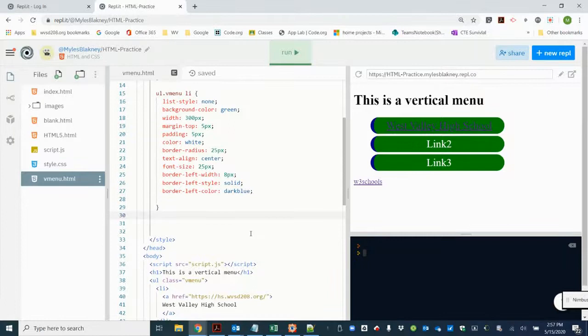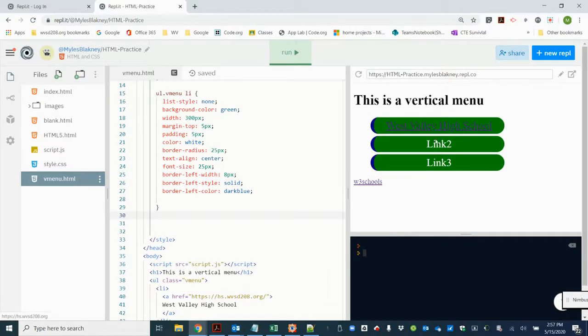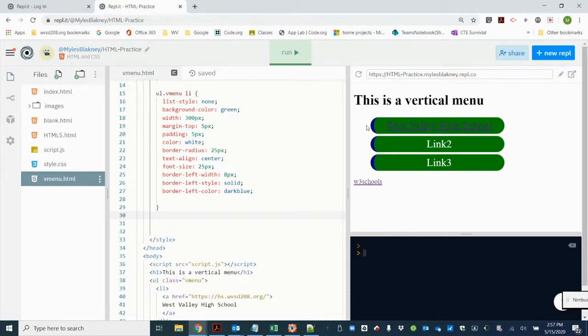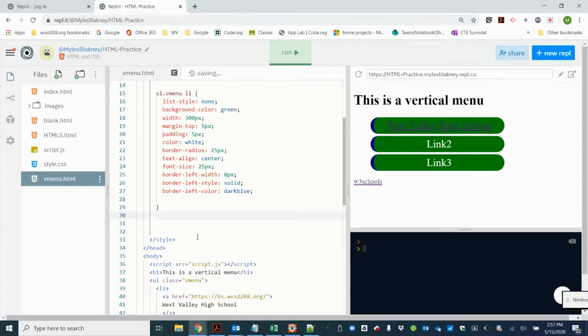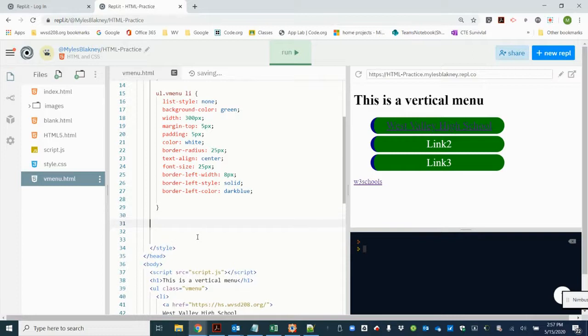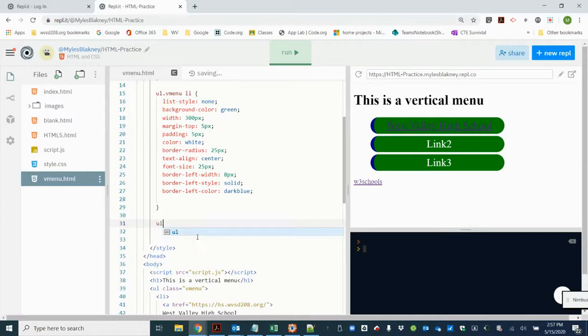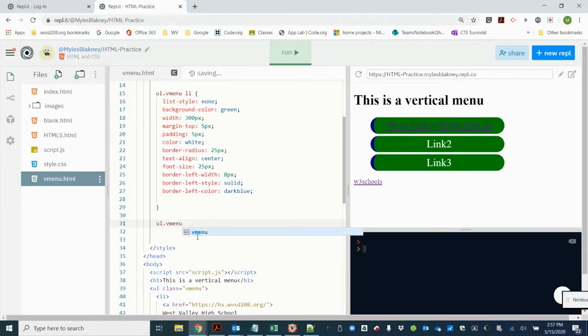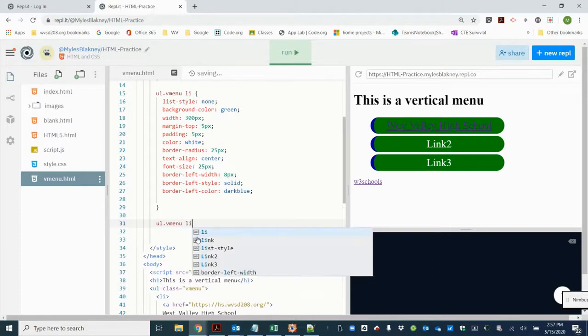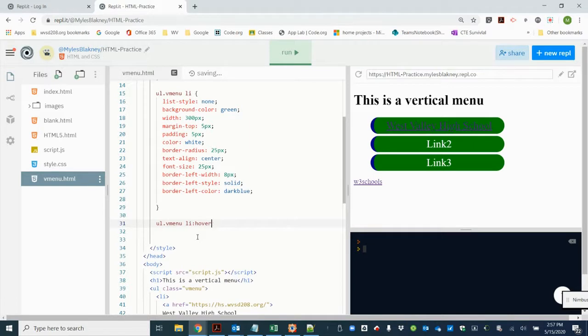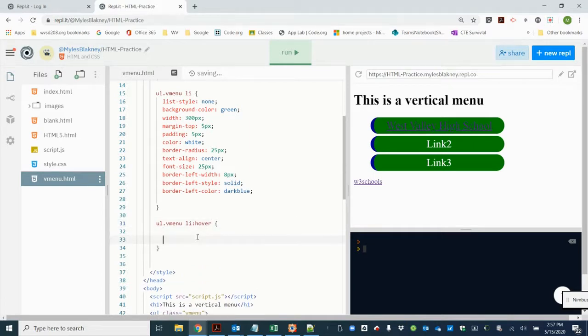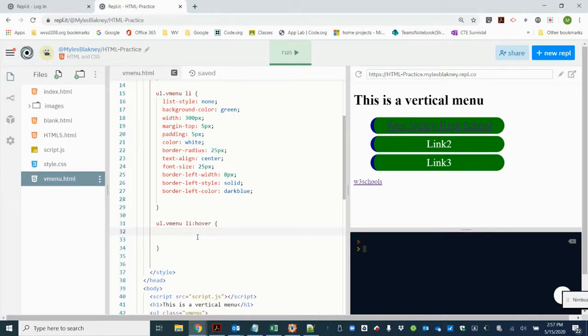So now we're going to dress up our links so that when we hover over them the background color changes, the color of the text changes, and we are going to switch the border to the other side. Basically, we're going to make it opposite from what it is now. So the first thing we want to do is make sure that we can change the color when we hover over it with the mouse. So we're going to affect the unordered list that has a class of vmenu. We're going to affect the li when we hover over it. Opening and closing curly brackets.